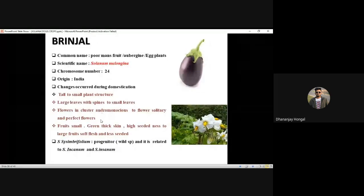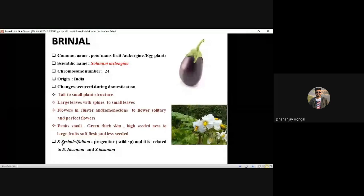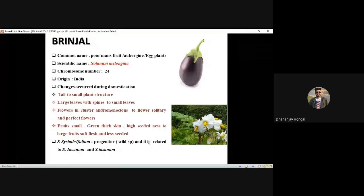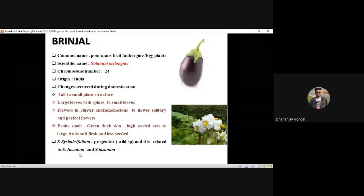Fruits were very small, green, thick-skinned, high-seeded; now large fruits with soft flesh. These are the important changes during domestication. Solanum sisymbriifolium is the progenitor. In some ICAR publications it is mentioned as such — this is the wild species. The most related/closest species are Solanum incanum and Solanum insanum.